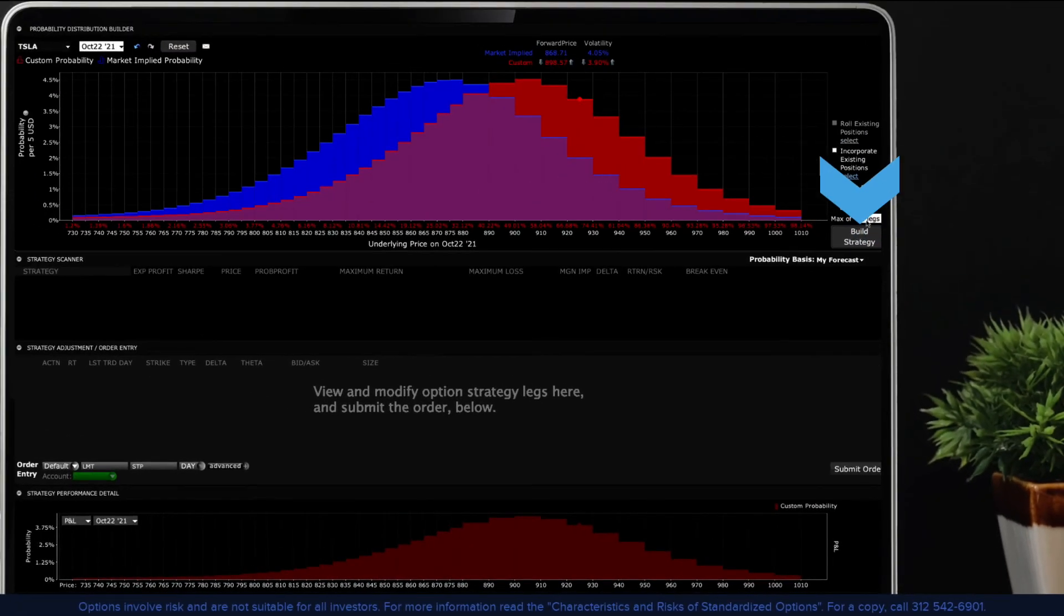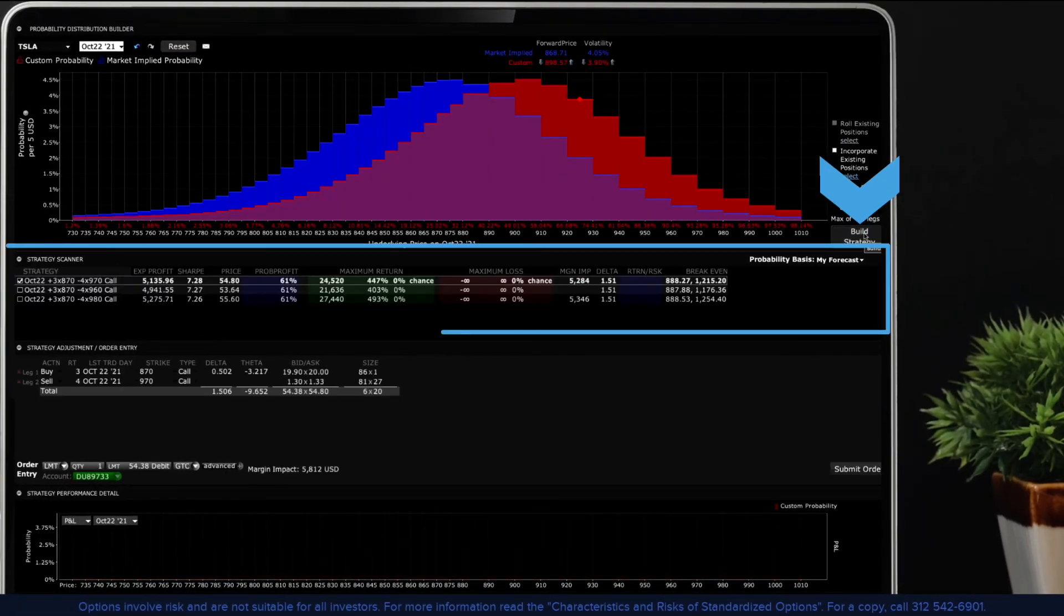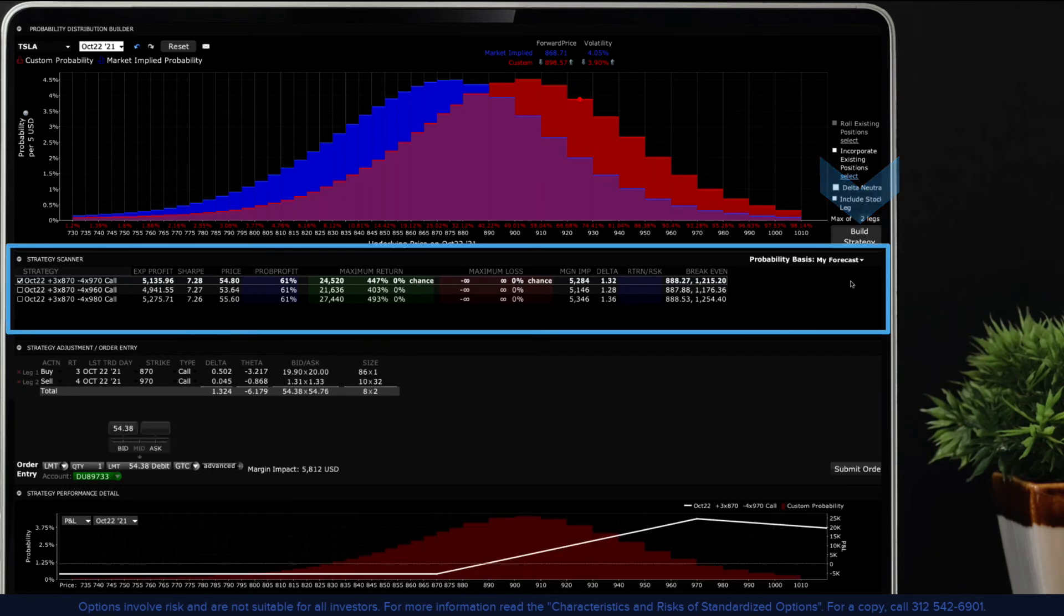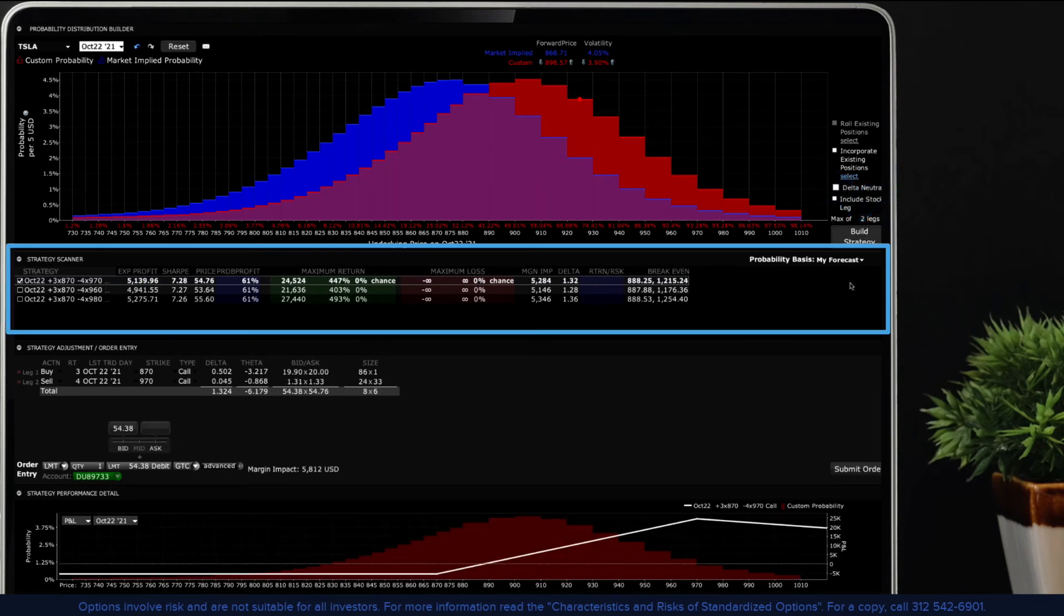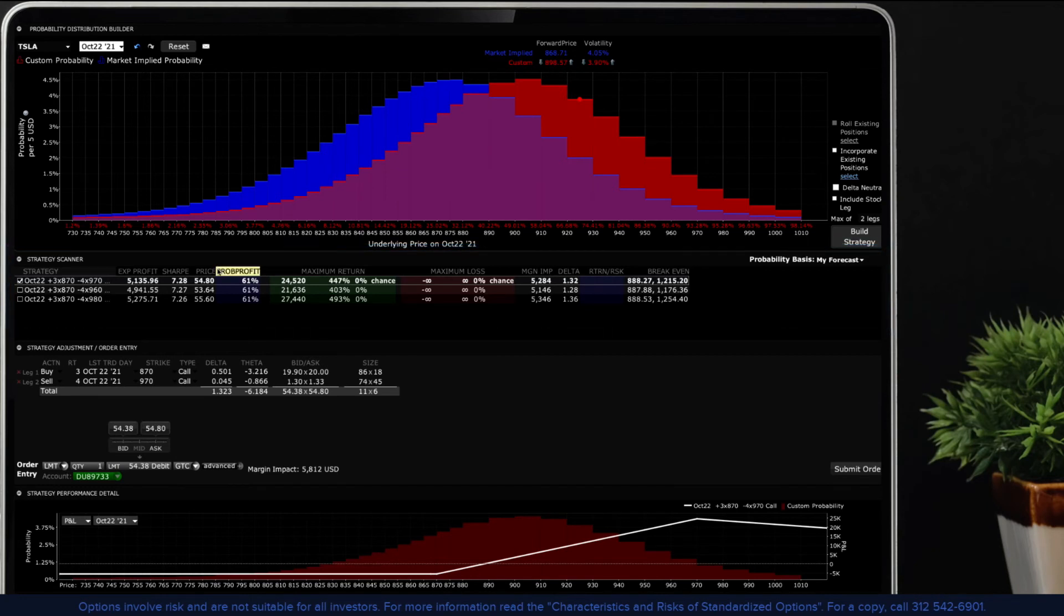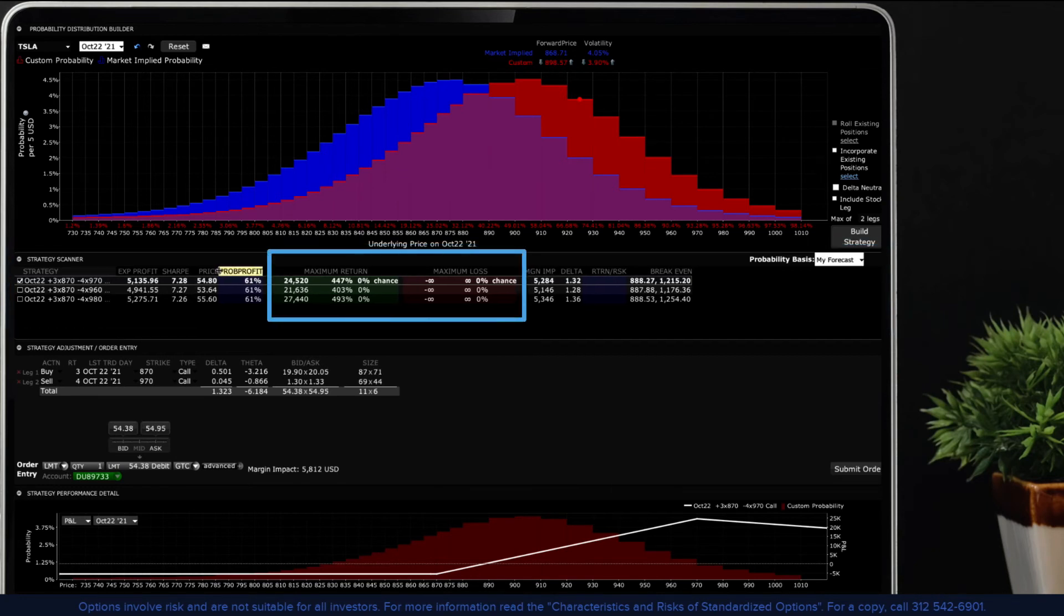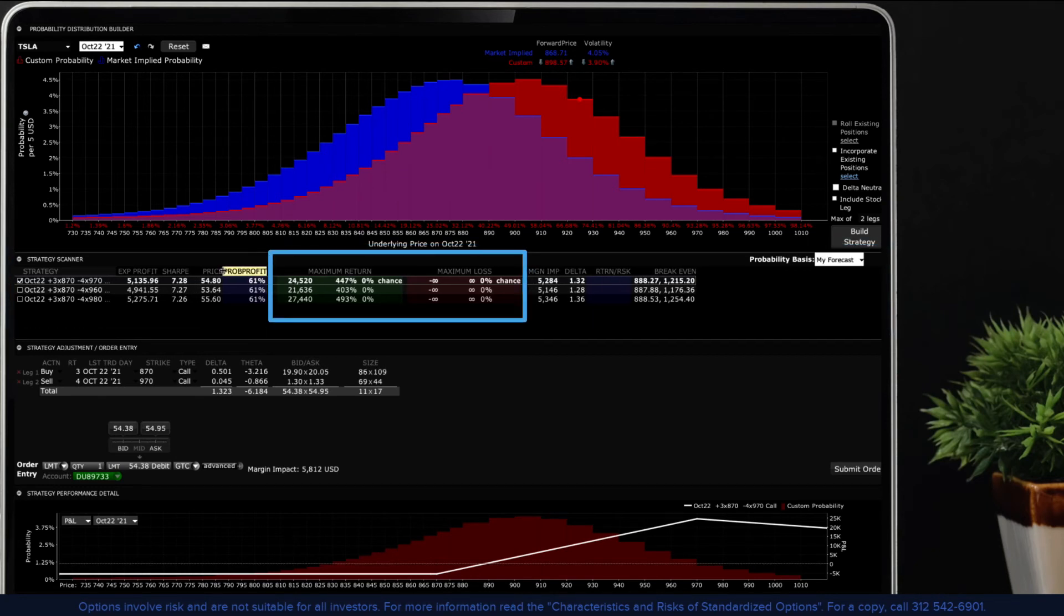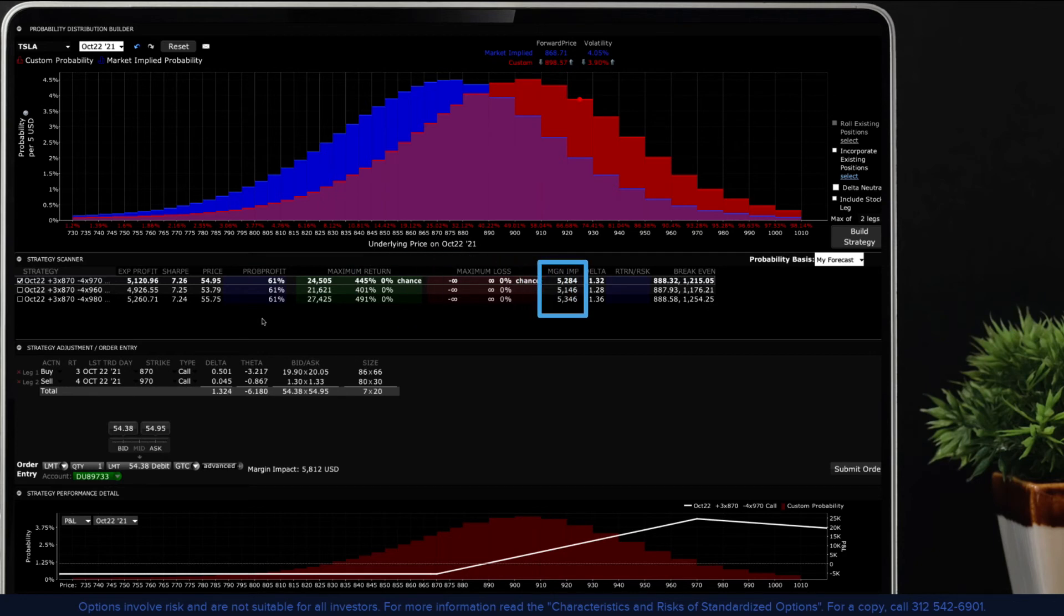The probability lab will populate suggested strategies in the strategy scanner panel. The strategy scanner panel lists system generated stock and option strategies and allows users to compare market versus customized probabilities. Here you can view the potential maximum returns and losses associated with each strategy and see the impact on account margin.